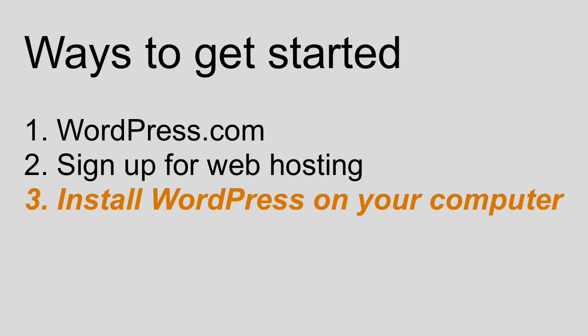This option three of installing it on your computer does not result in the general public being able to see what you create. Option three is only for your own development and education. You can build your website on your computer using WordPress and then later on you can transfer it to a web host. Only then, once that transfer is complete, can the entire world and general public view your website.